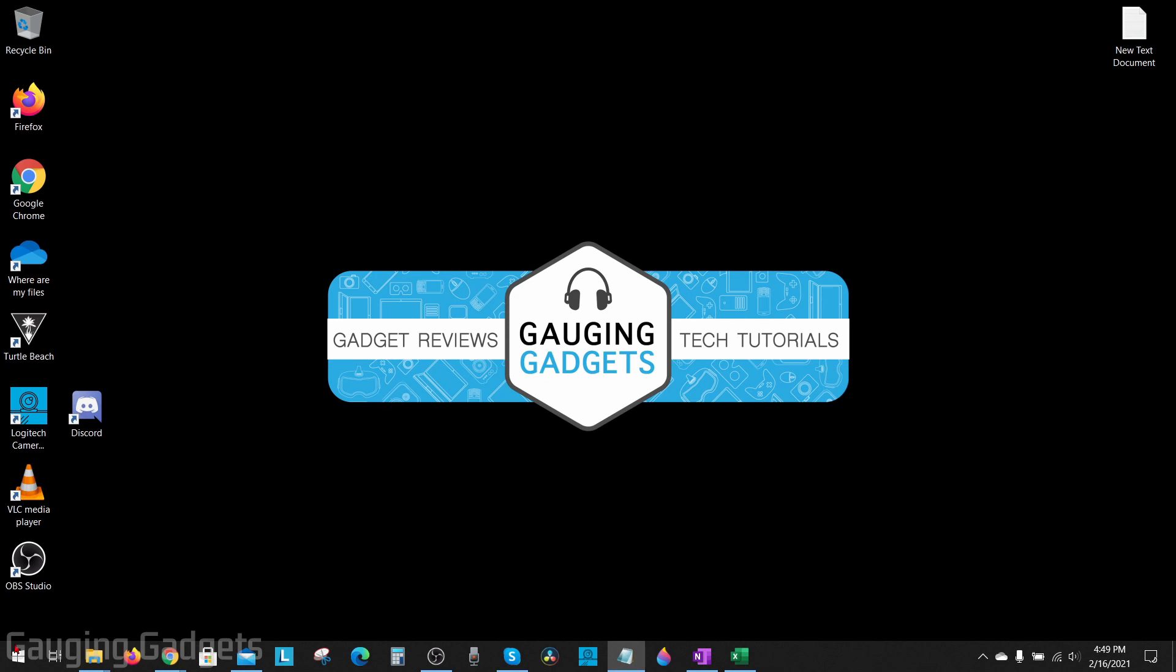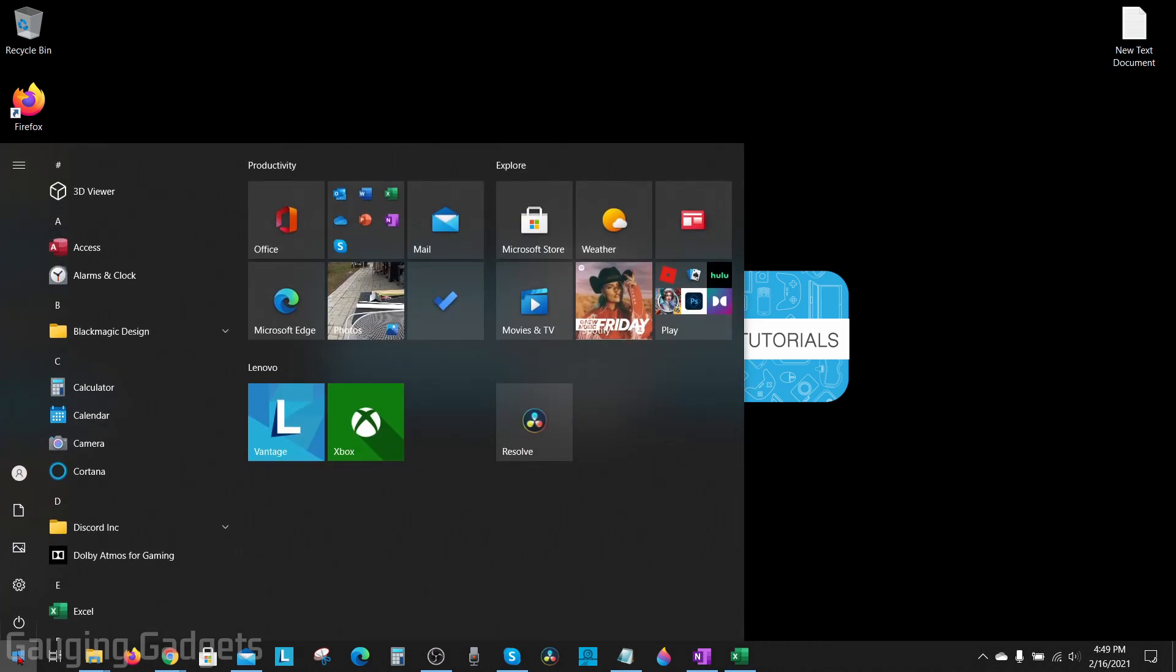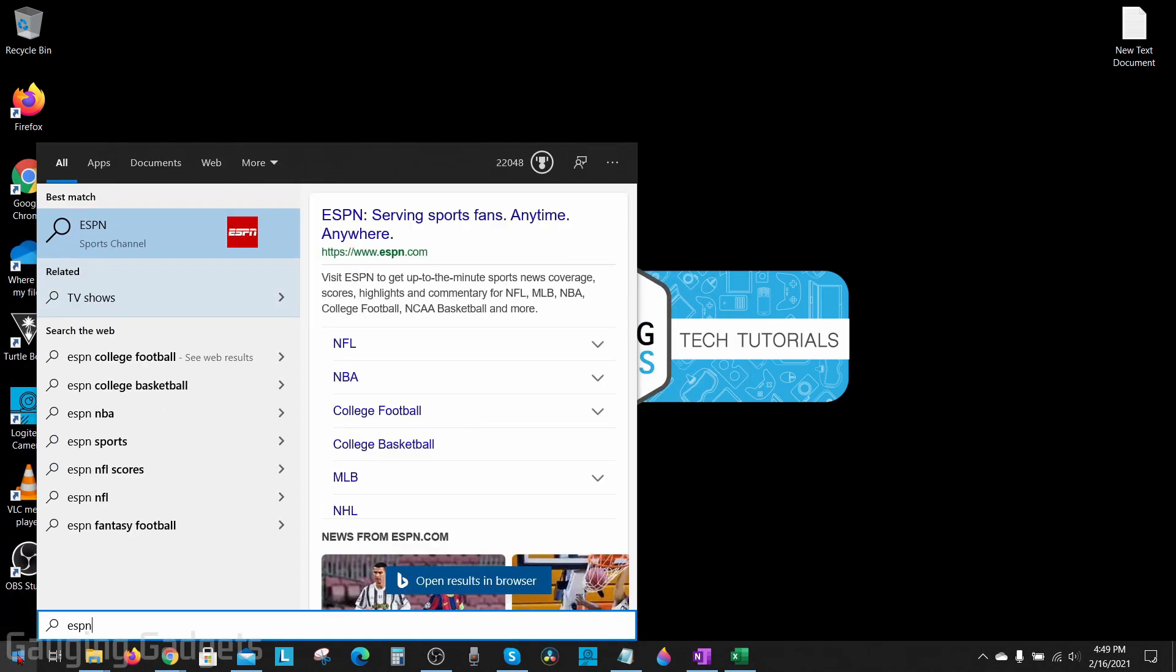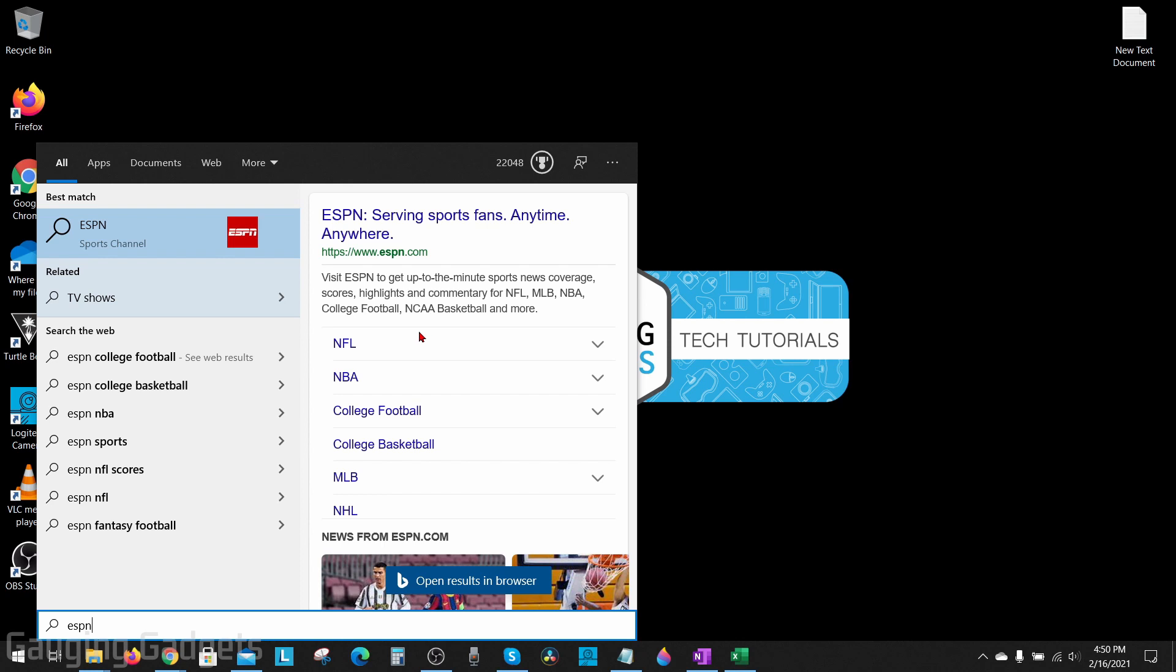So if I go down to the Windows start button and select it to open up the start menu and I just search for ESPN, you'll see that it actually is searching Bing for results. And a lot of people find this annoying. So in this video we'll be showing you how to disable Bing in the start menu.